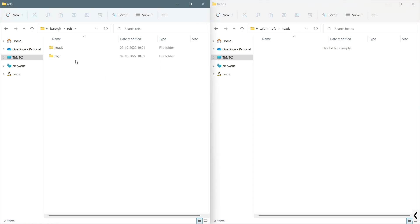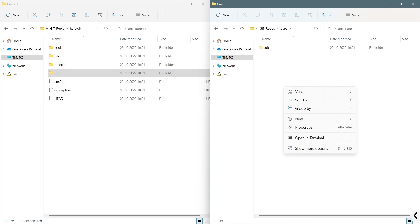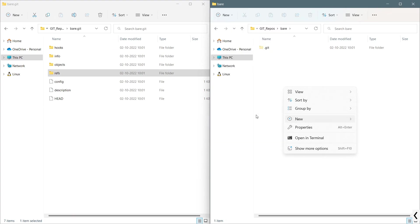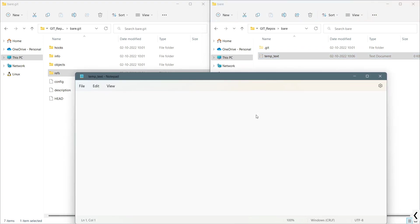What I will do is I will create a new text document, temp.txt, and we'll add some details like hello world. I will save it and close it.